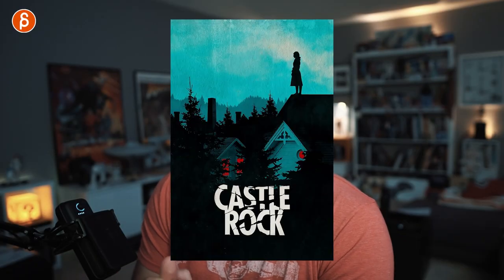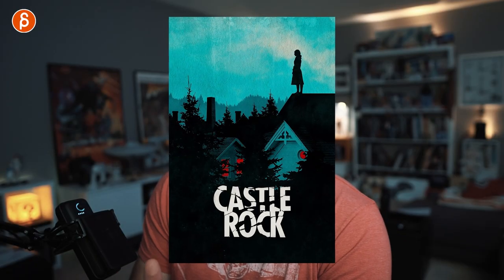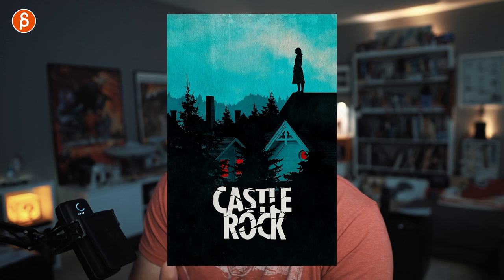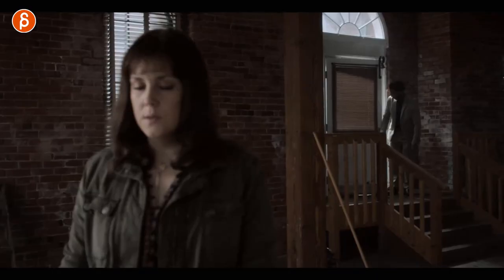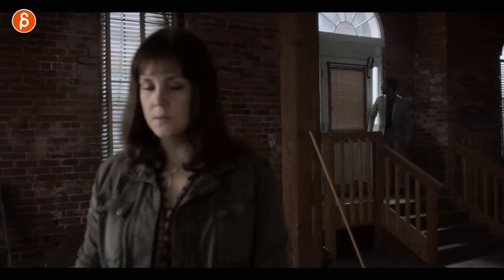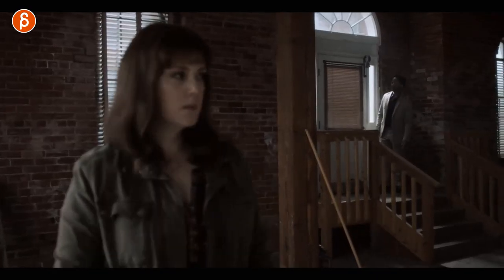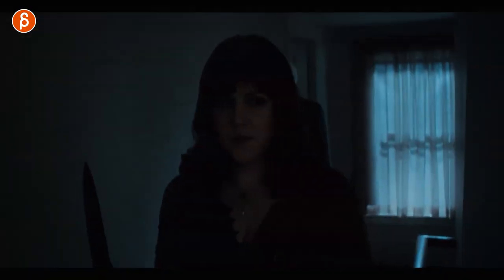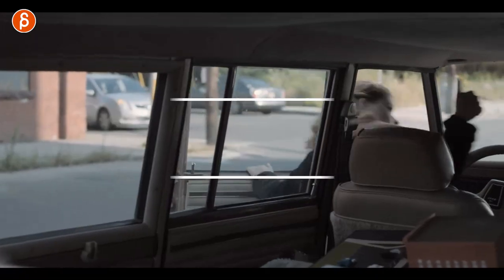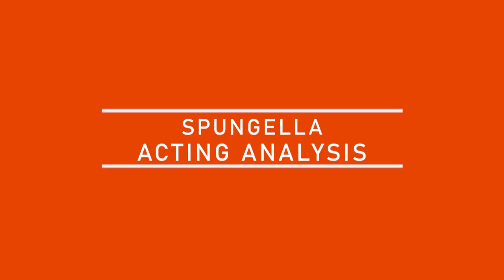Welcome back to acting analysis and tips. Today I'm going to talk about the show Castle Rock, season one. I want to cover things like character staging and their relationships, character reactions, anticipations, and a lot more — so let's go.